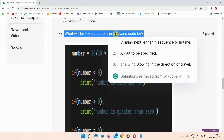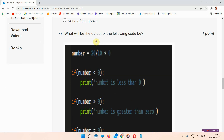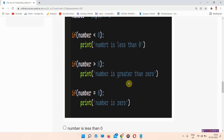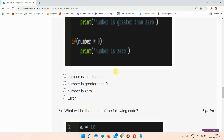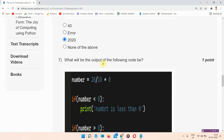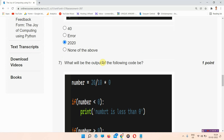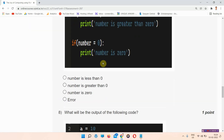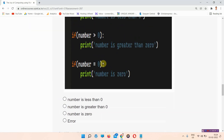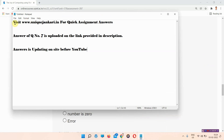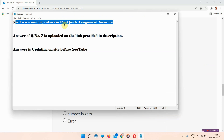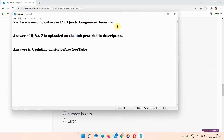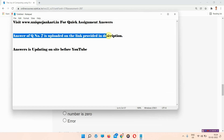Question number 7: what will be the output of the following code? This is the code provided here and we have to find the output. The answer to question number 7 is available on our site at www.uniquejankari.in, or via the link provided in the description.